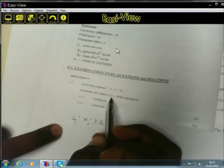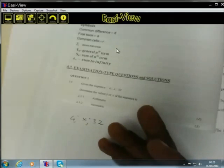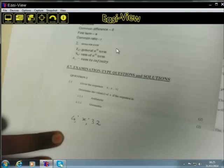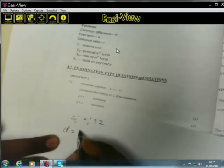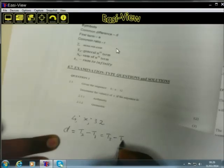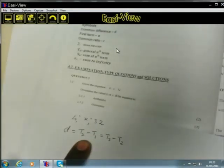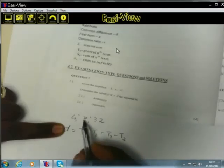The first part says: determine the value of X if the sequence is arithmetic. We said arithmetic sequences have a constant common difference D. Because this sequence is arithmetic, we expect a common difference, meaning T2 minus T1 must equal T3 minus T2.